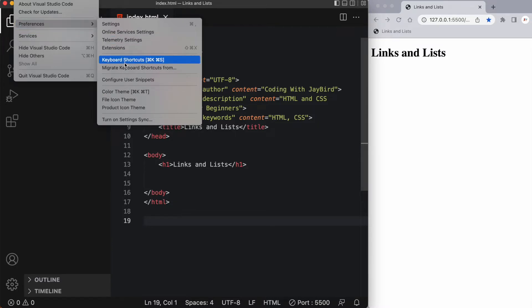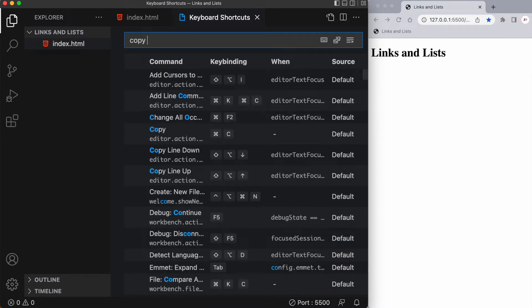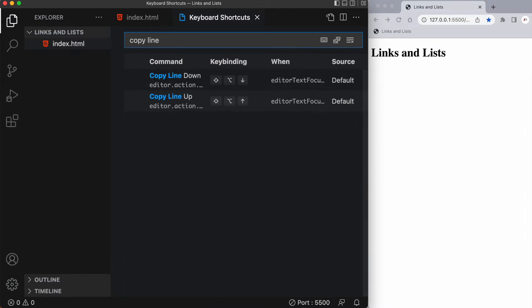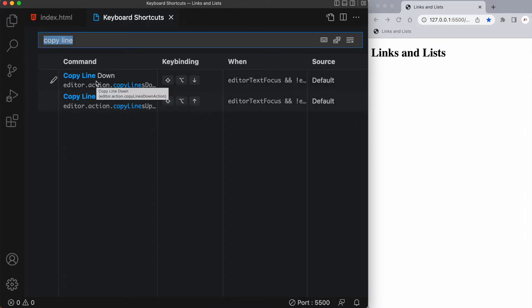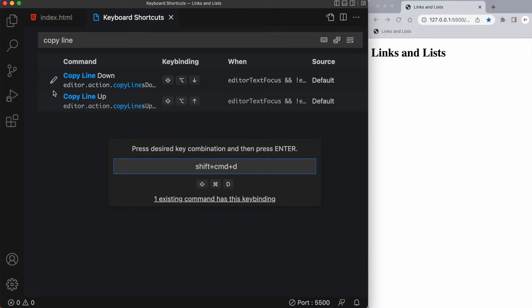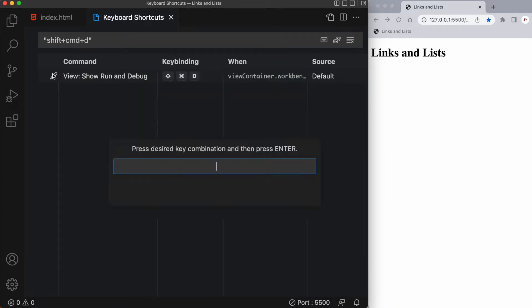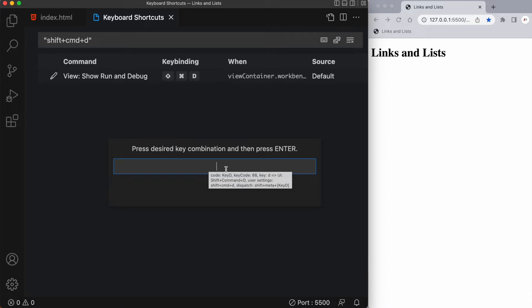Let's go into Code, Preferences, and down to Shortcuts or keyboard shortcuts rather. In here I want to search for something called copy line. I want to edit the copy line down and I'll click on that little pen icon over there. I'm going to put in a different shortkey for this. I'm going to select shift command D. Now it's giving me an error saying one existing command already has this key binding. I'm going to click on that and it seems that it's the show run and debug which I don't really use much.